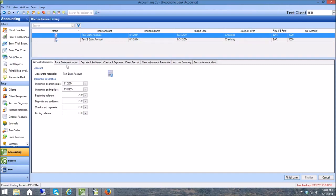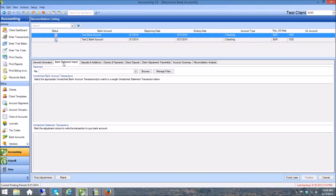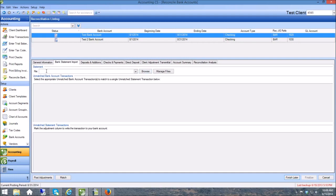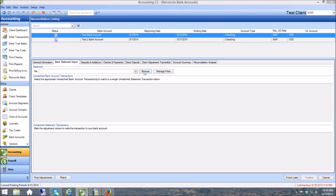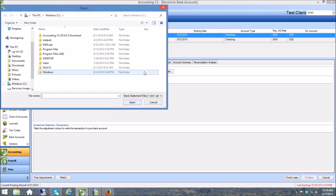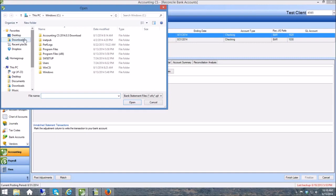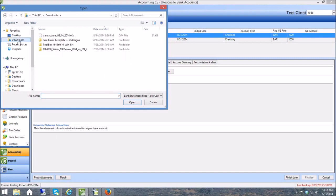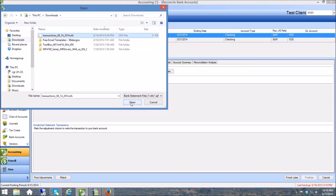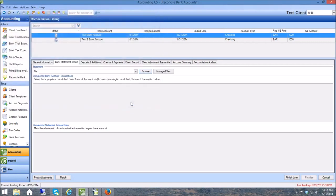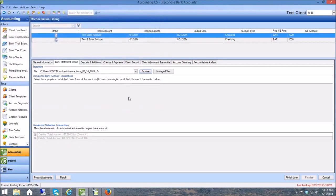This is the bank account that has no transactions. I know that because right here under Unmatched Bank Account Transactions there's nothing in here. And so what I'm going to do is browse this interface right here. I'm going to browse for that OFX file that I downloaded from Ledger Sync. Here it is in my downloads. When I bring this in, now you can see down here things have changed.